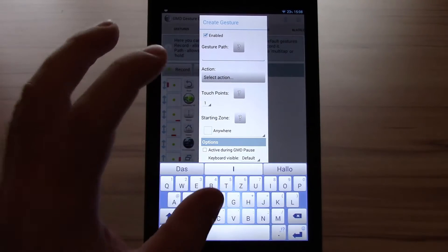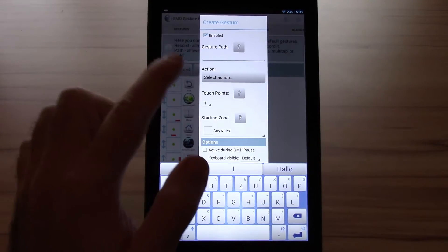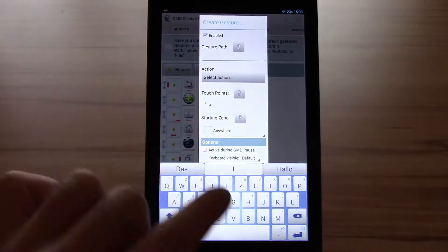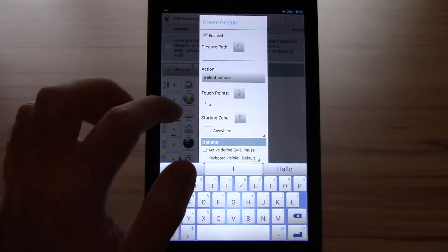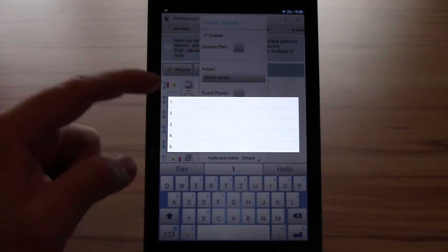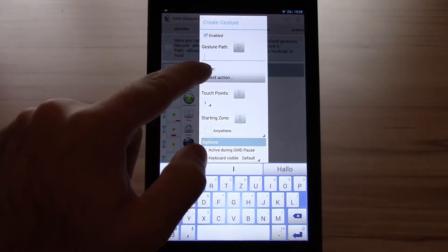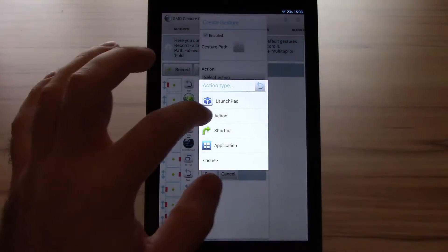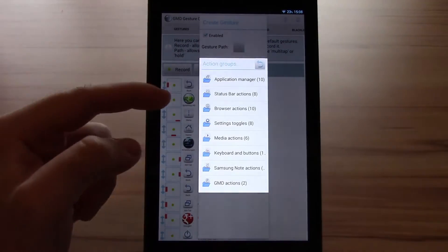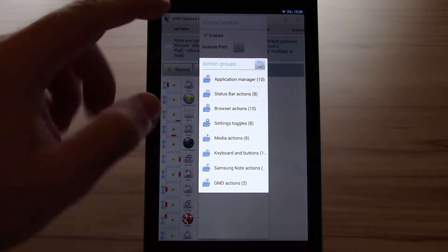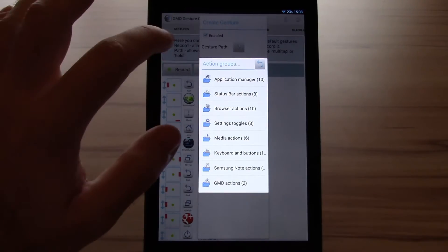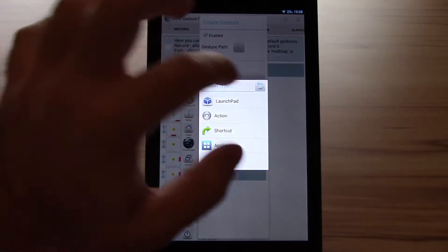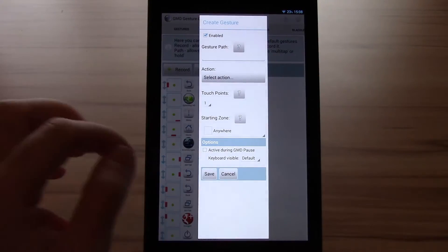I mostly use those because I had set up all my gestures way before the record function was there. But both work practically the same. But the record function is a bit more powerful because you can do some more directions. You can set up touch points from one to five. The action of course. You also have some extra actions from GMD itself. There are a lot of them available. And you can do even more than you can usually do on your system itself.